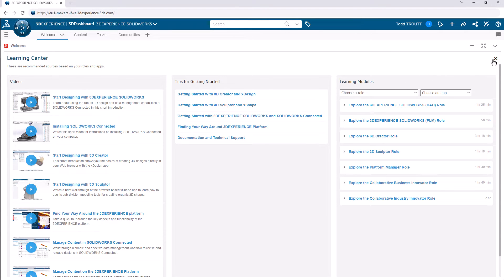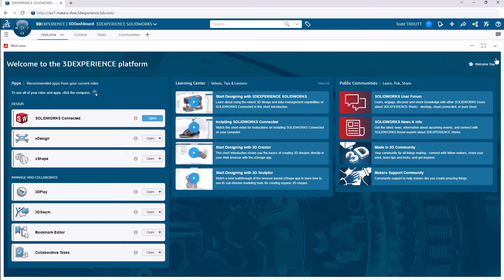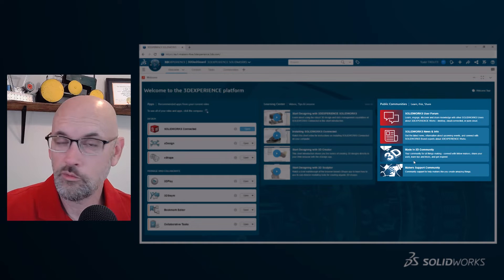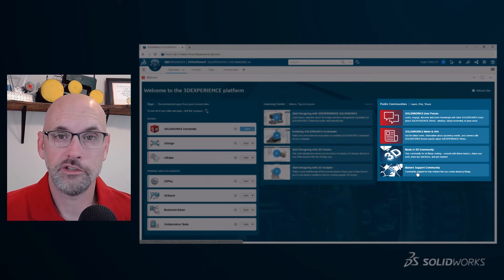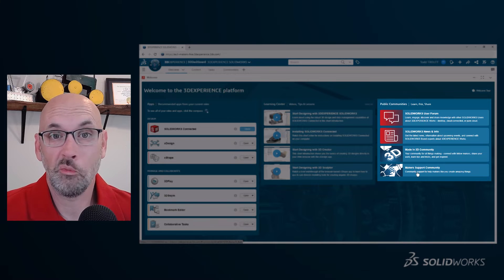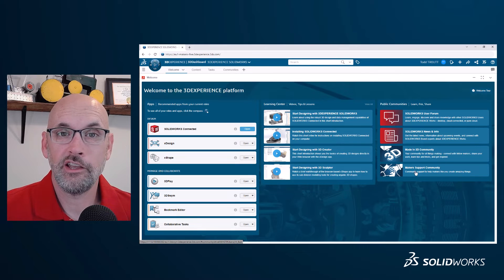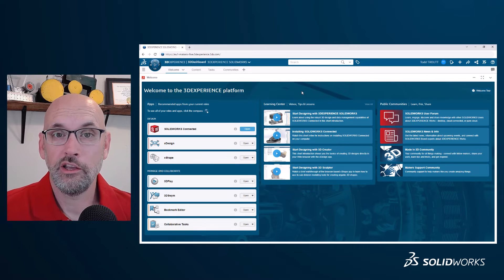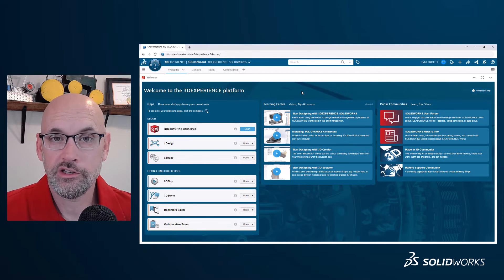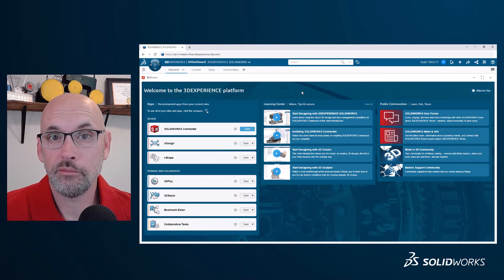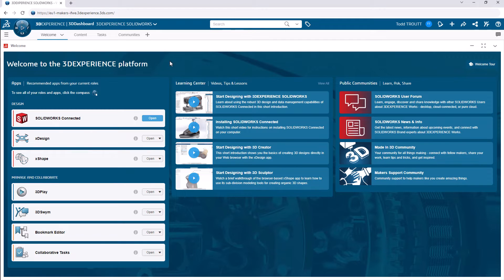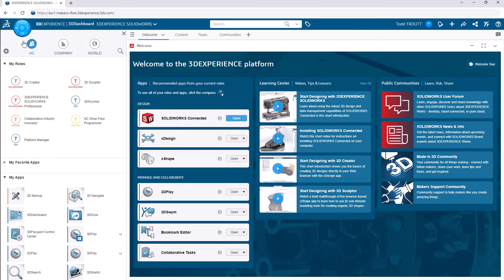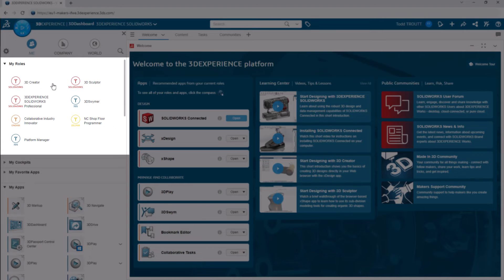Communities are another great resource over on the right there. You can easily get to them from the Welcome app. Connect with other makers to discuss whatever, and even get support from the community if you have a question and need some help.